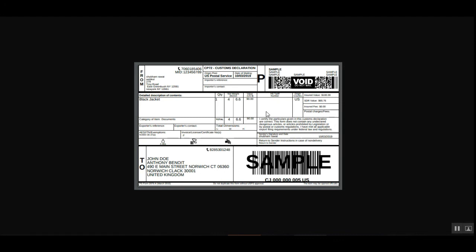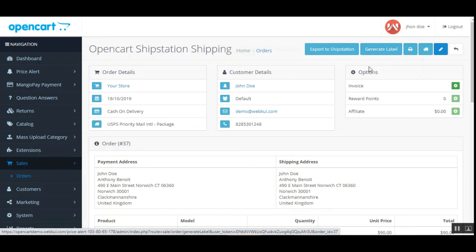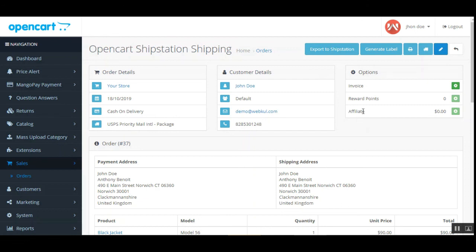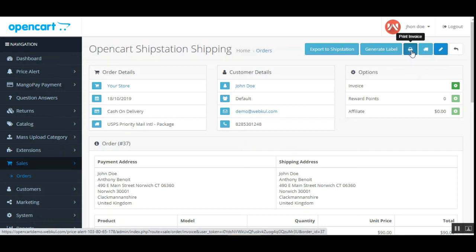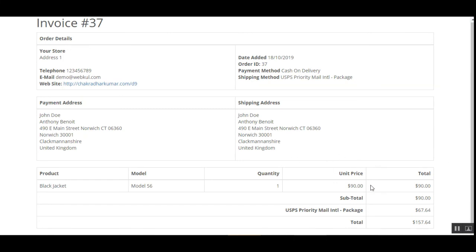The shipping label is shown with all the details. After generating the label, the tracking number for the order will also be visible to the admin. The admin can also choose the packing slip for the respective order, which can be generated by tapping the Print Invoice button. Tapping Print Invoice creates the invoice, which the admin can then print. Here you can see the USPS Priority Mail International Package that was chosen by the customer using the ShipStation plugin.